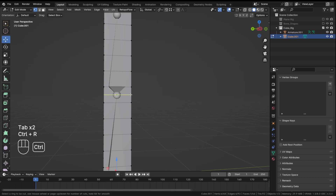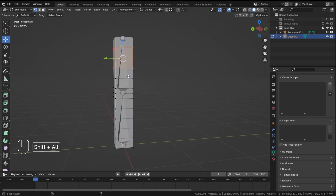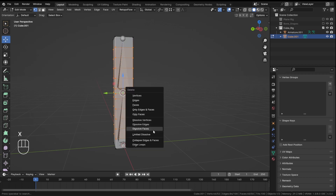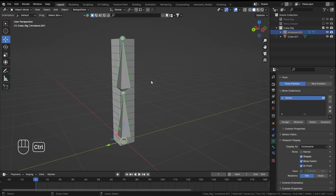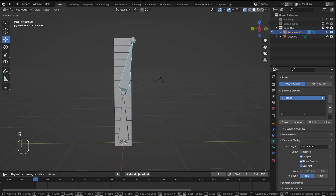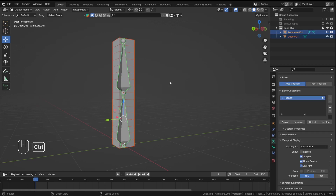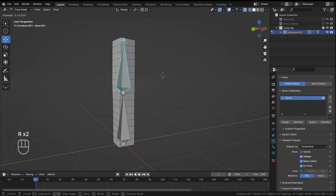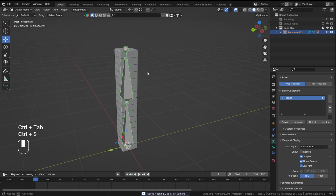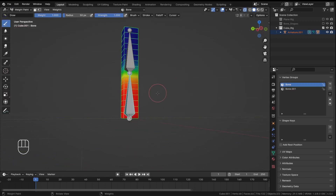In Pose Mode select the armature. Now select the mesh, then the armature, press Ctrl+P with Automatic Weights. The reason I used automatic weights is because I wanted some organic movement. Let's check the weight paint.